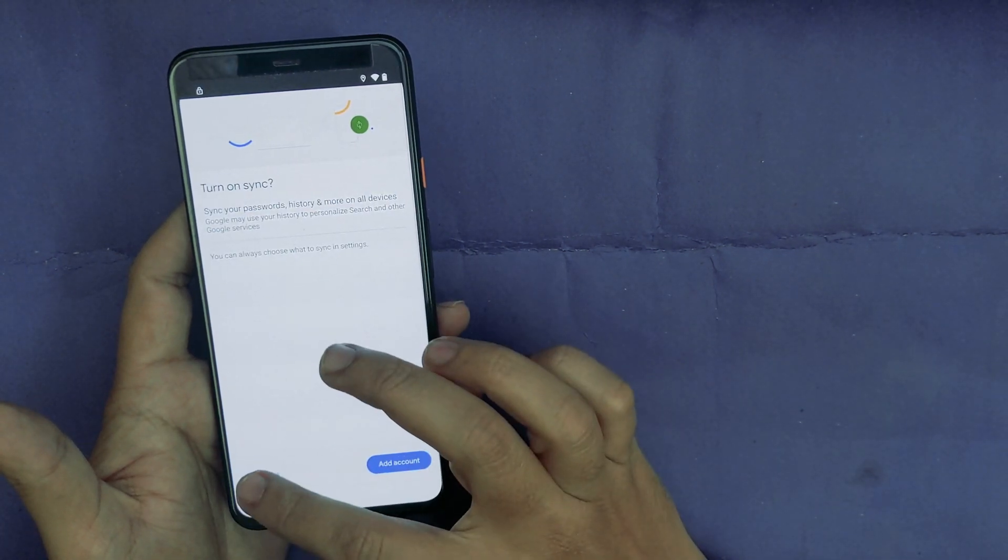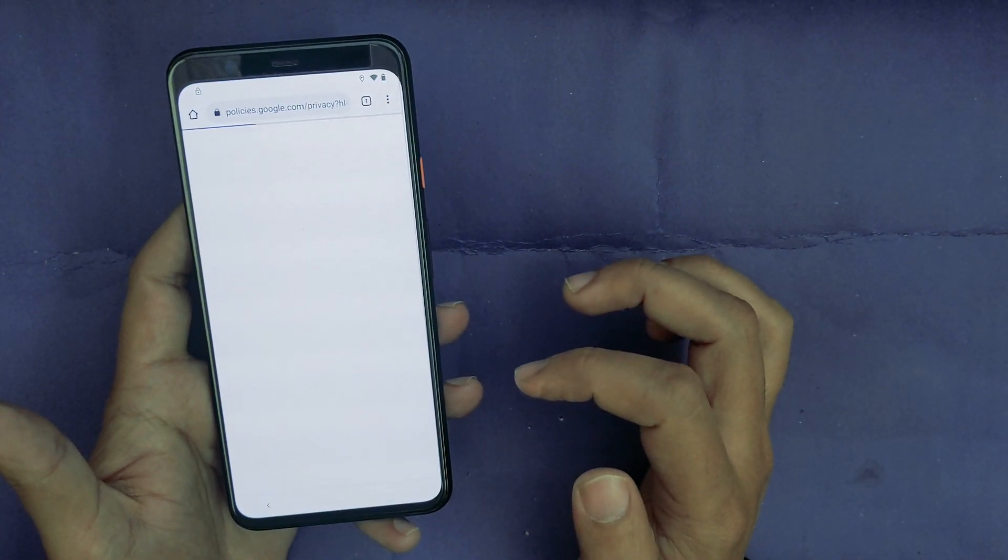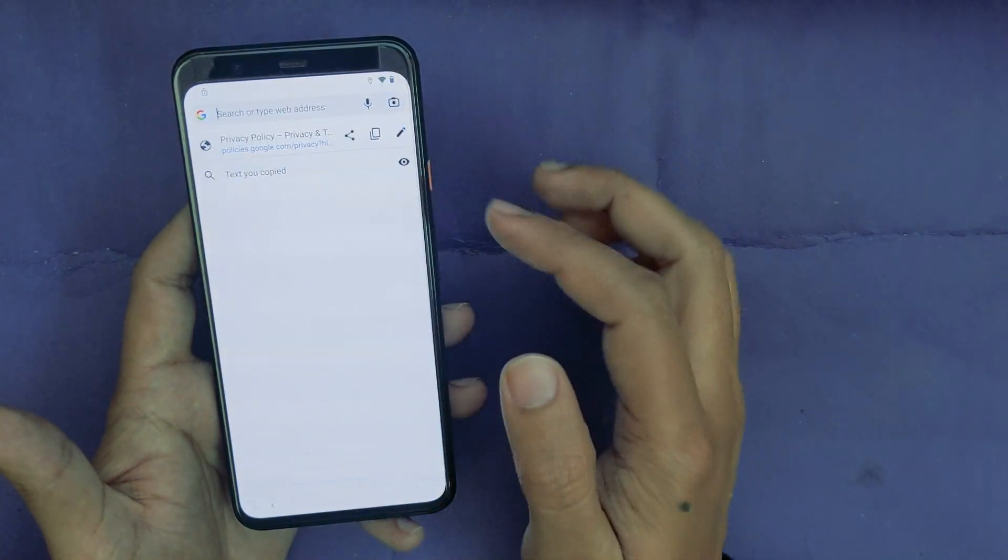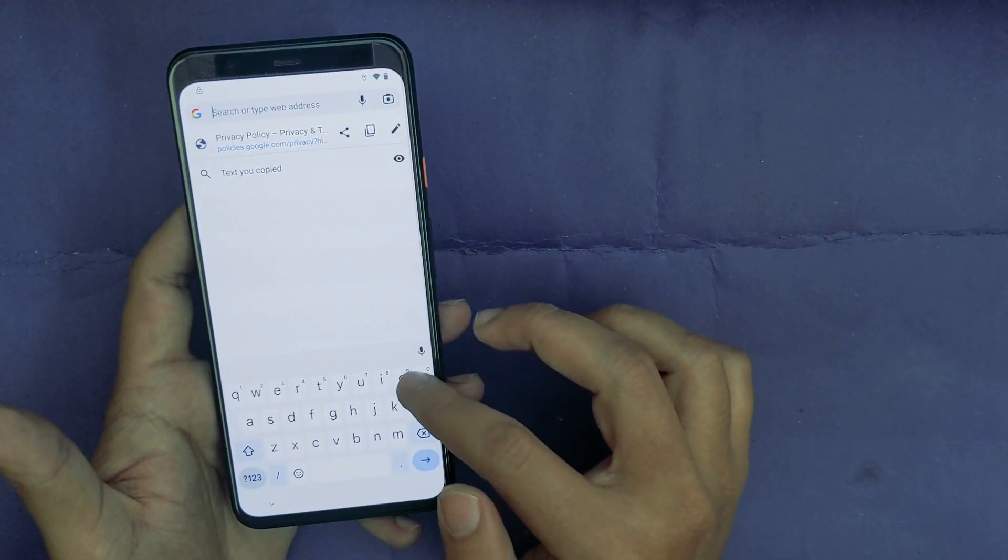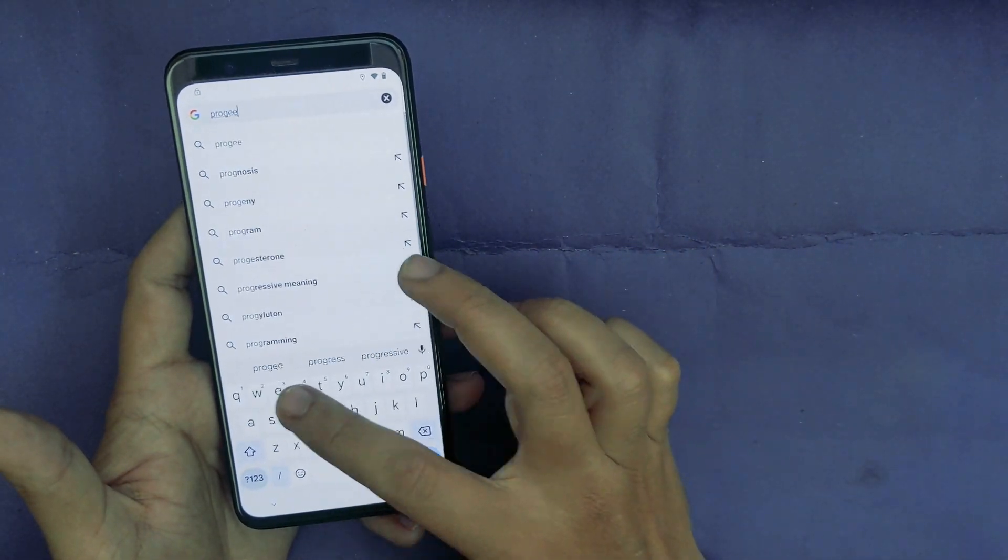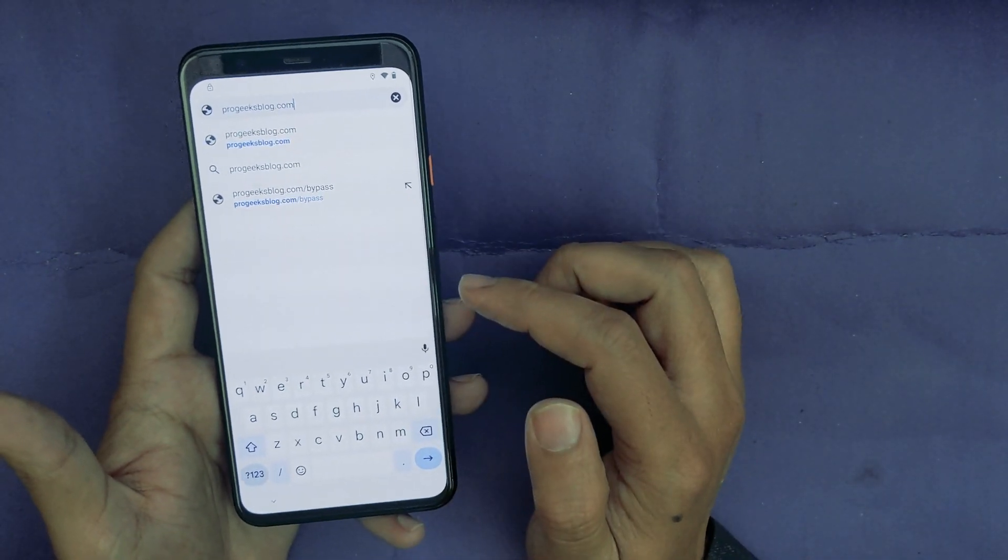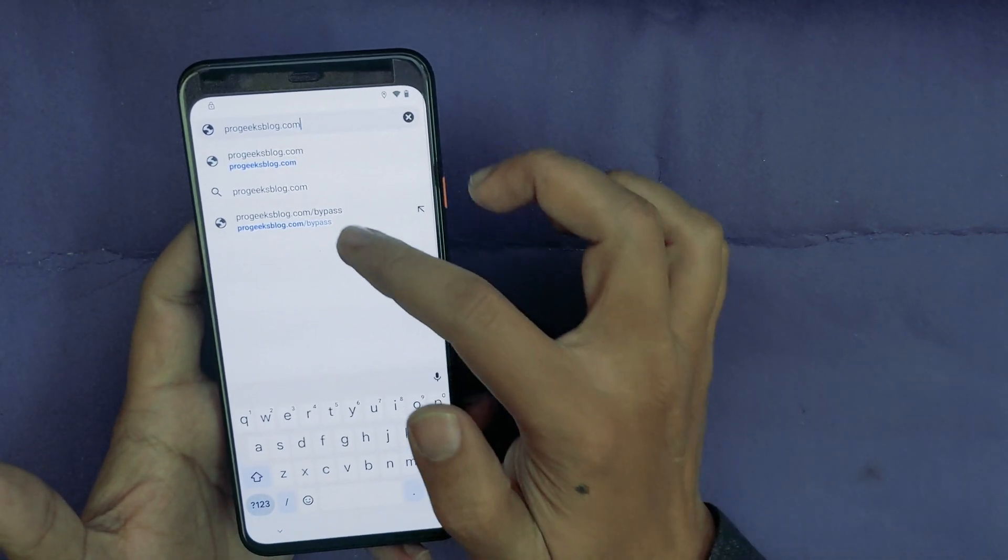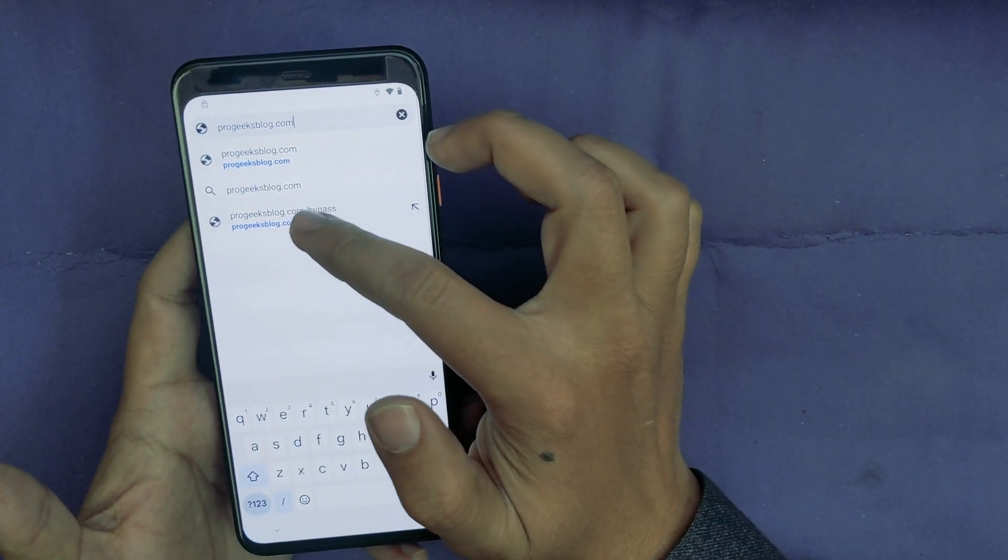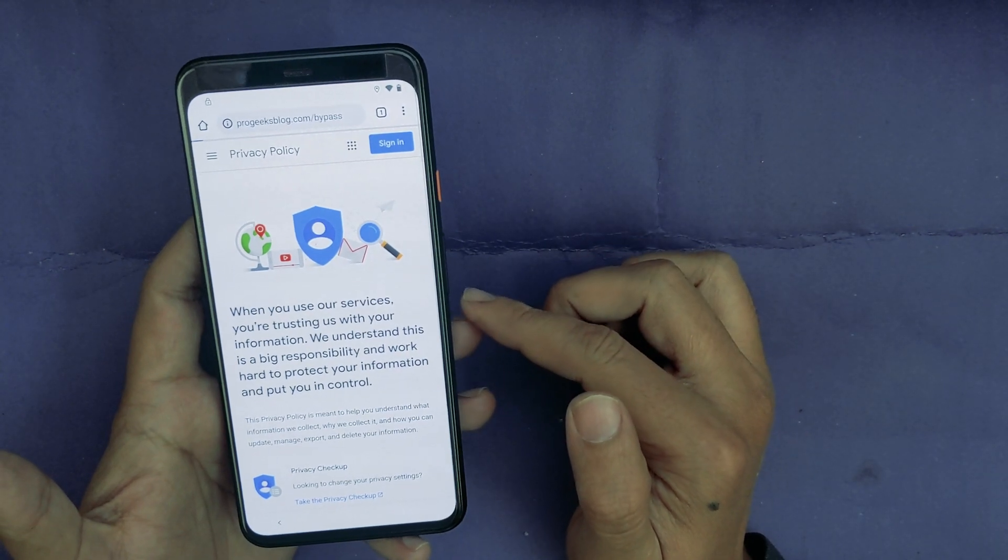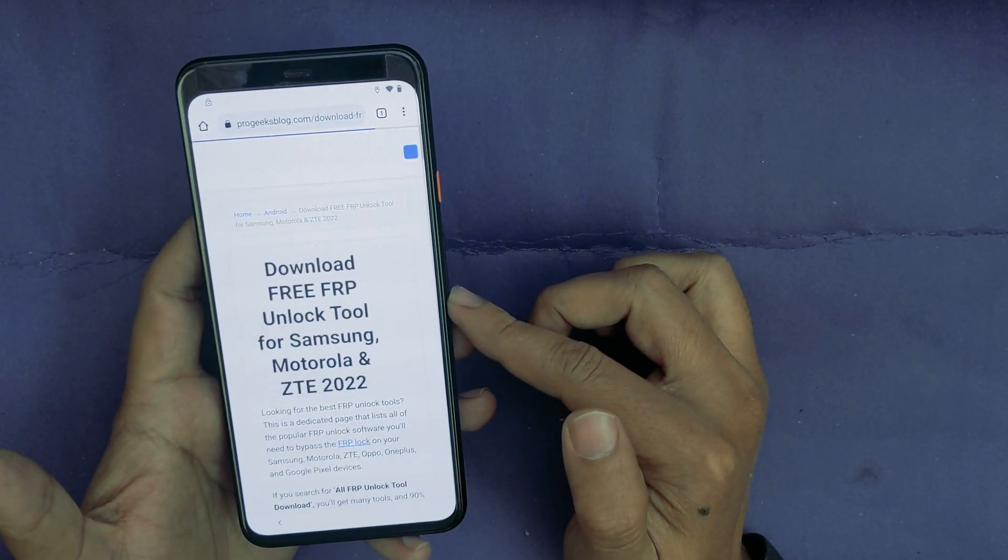Accept, No Thanks. Now here you will type Pro Geeks Blog, progeeksblog.com/bypass. The link is also given in the video's description.